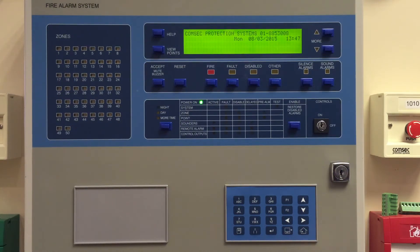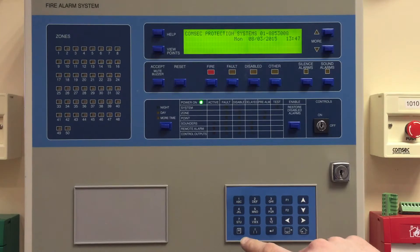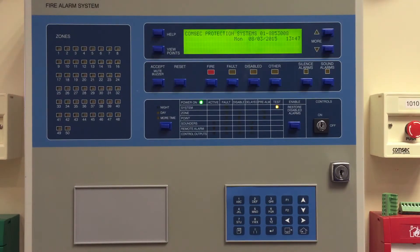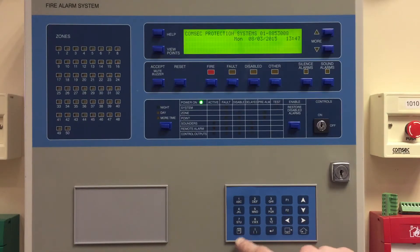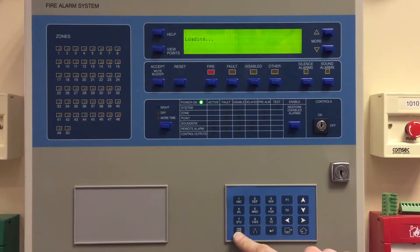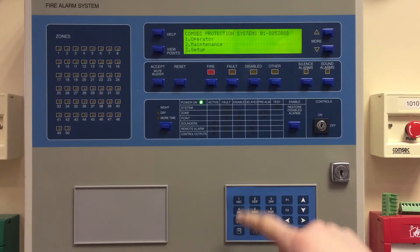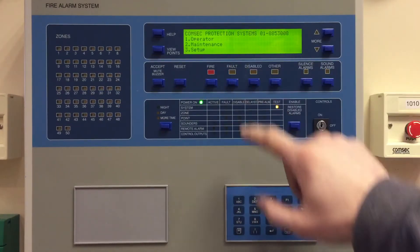We're going to have a look at how you investigate what software version is installed on your Zyton ZP3 fire alarm control panel. This can be useful if you're looking for technical support or spare parts for your system, and sometimes it can be useful in the office if we know what you have installed. So menu one for operator,